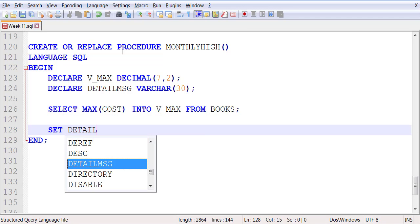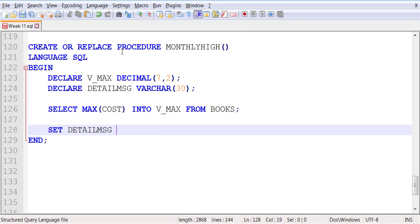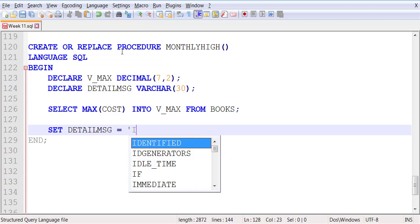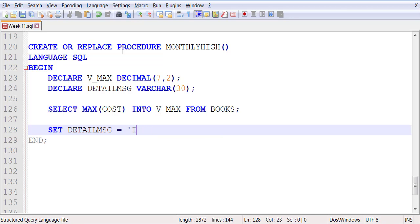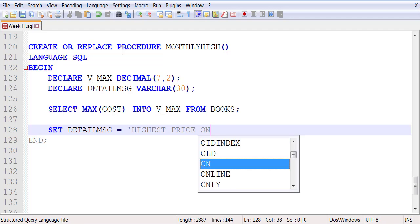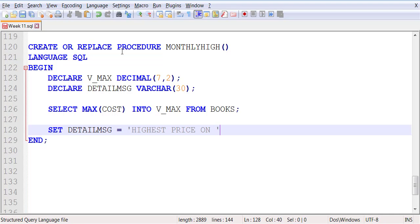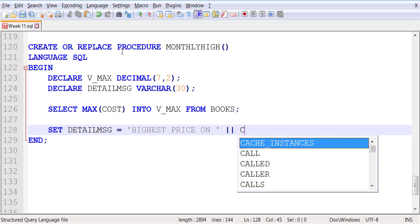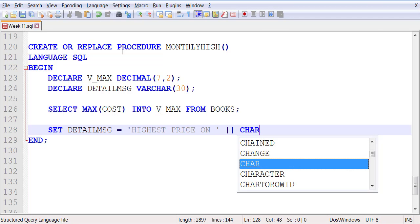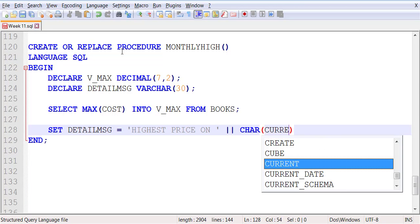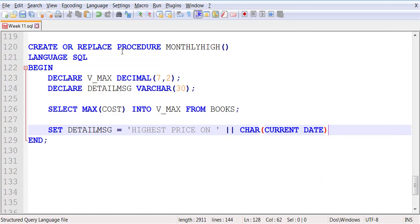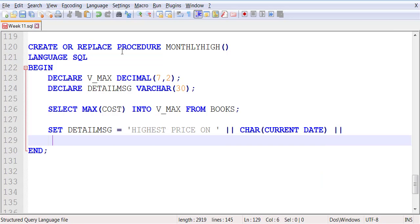Then we are going to set the value of detailed message. 'Highest price on' concatenate this with the current date, concatenate it with 'is now'. Please make sure that you leave spaces around both sides of 'is' and after 'on', otherwise your output is going to be all squished.